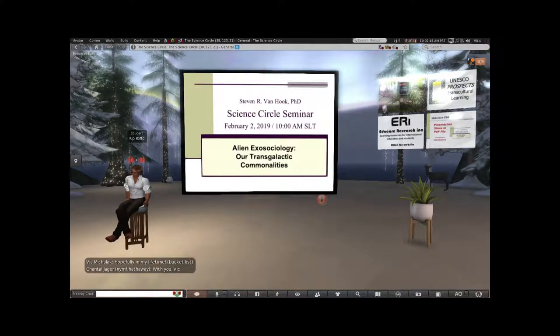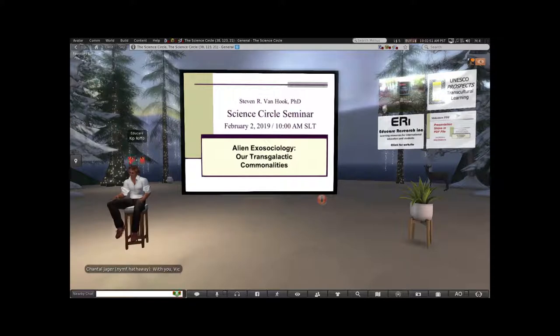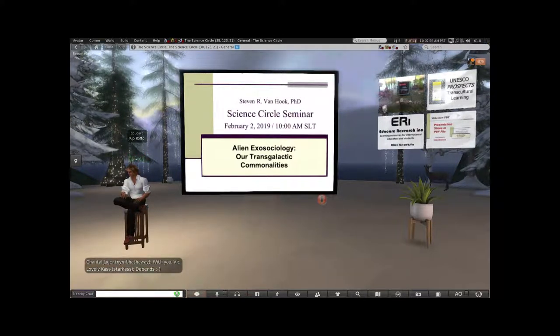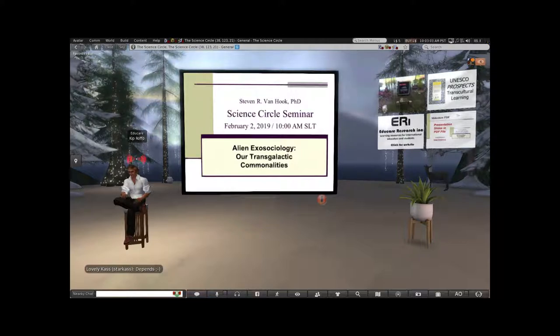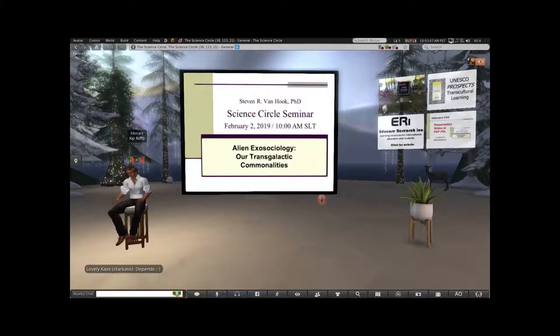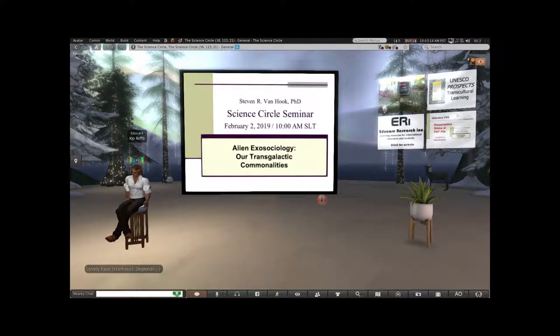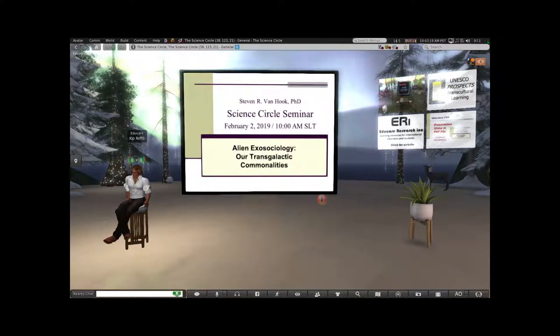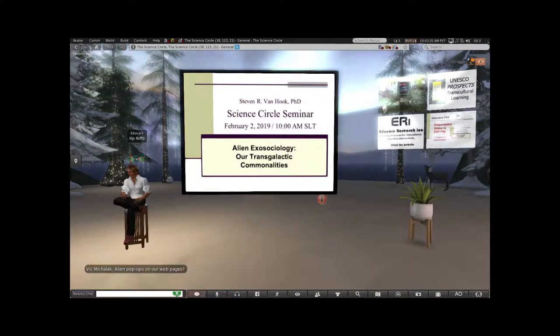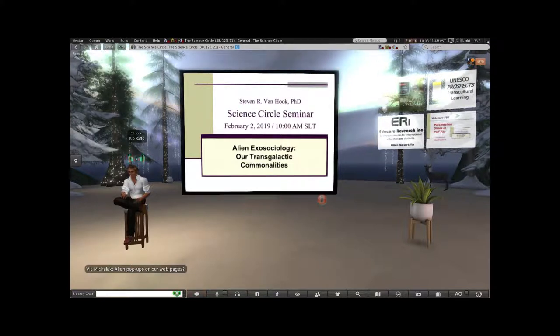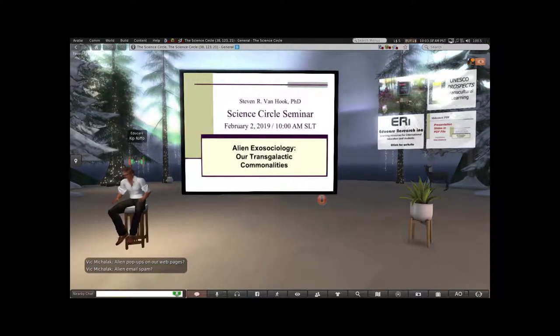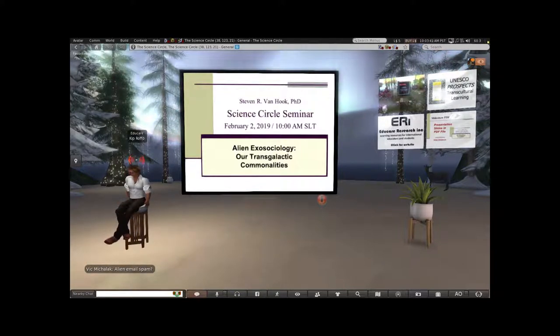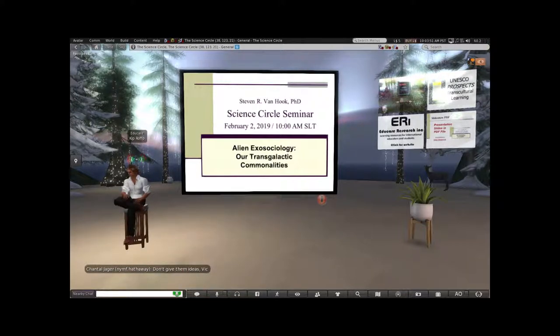More and more credible reports predict that we may well make contact with an intelligent alien species within the next 25 years. So now the question is, how are we going to get along with them, and what conditions might intelligent creatures elsewhere in the universe have in common with us? We will define intelligent alien civilizations as those who have the advanced technology to communicate with us, either by radio waves or laser pulses, or those who just might visit us here in person.